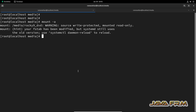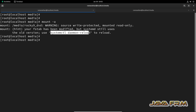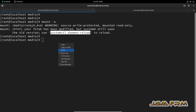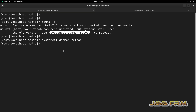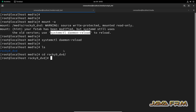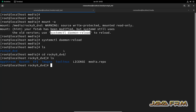Now I am executing the mount -a command, which will mount all the file systems. Finally, we need to run the systemctl daemon-reload command. We can now verify the directory — you can see that the Rocky Linux 9.3 DVD is mounted under the Rocky9_DVD directory.